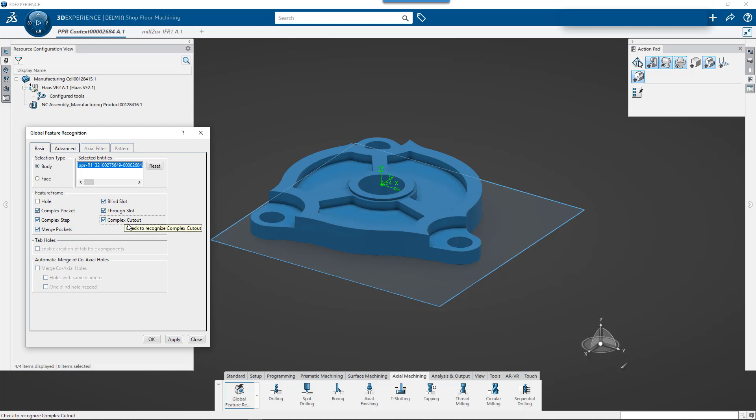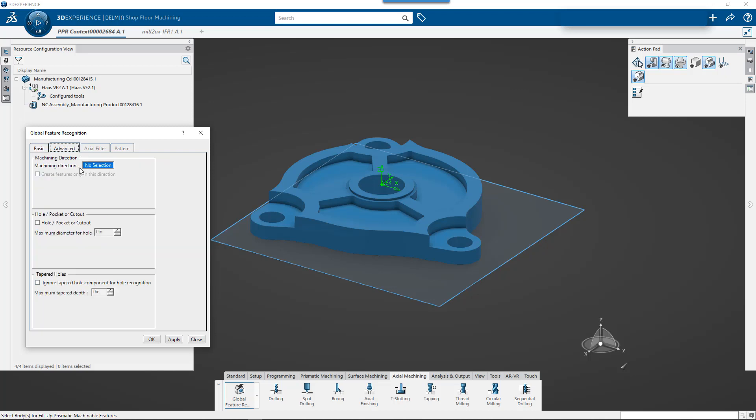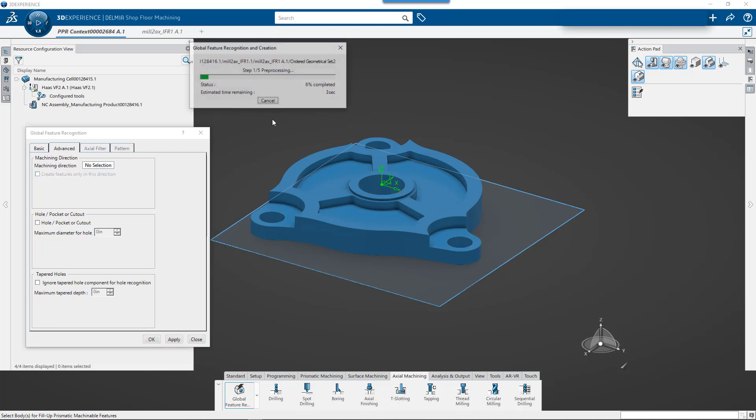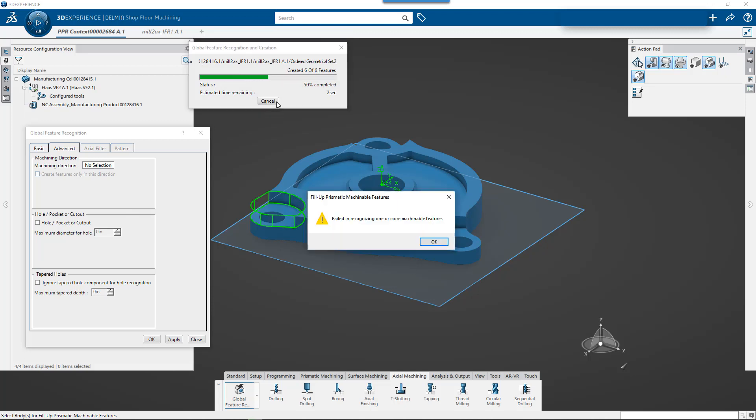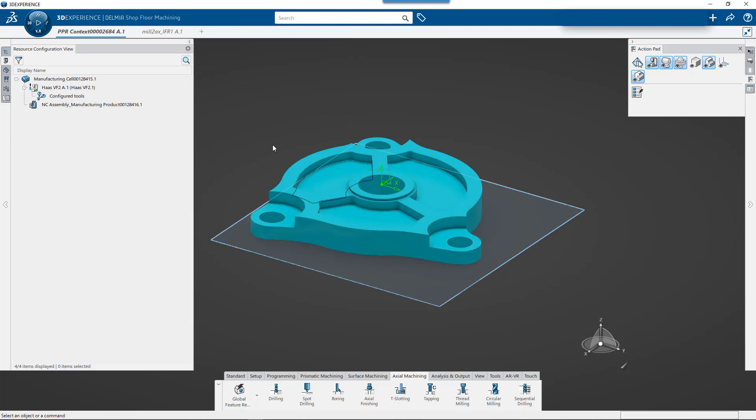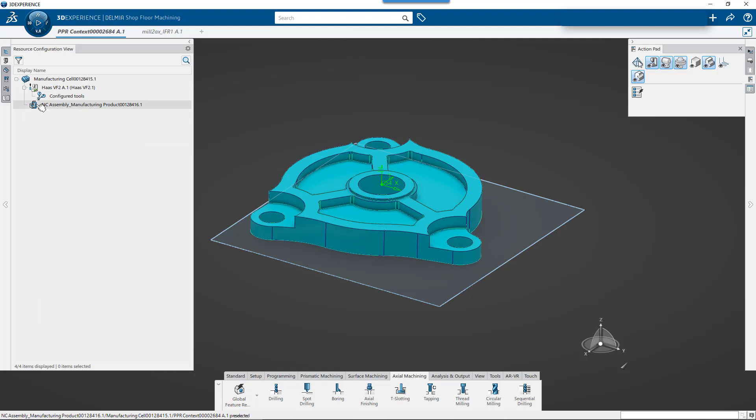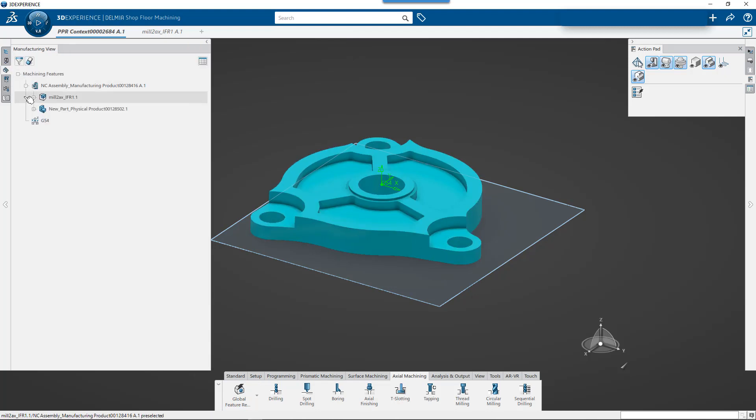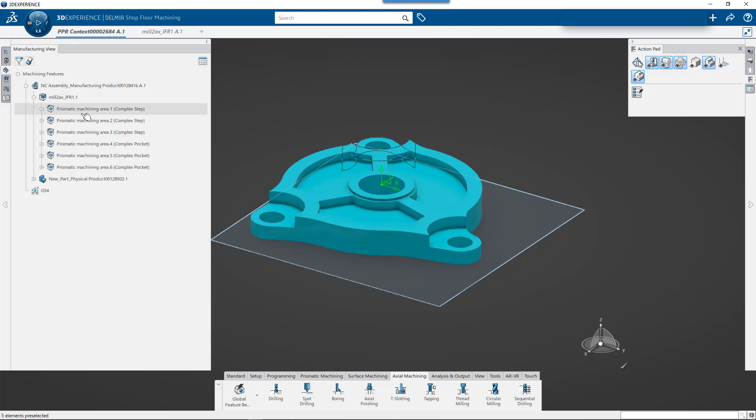I'm going to pick the body. Now, if I wanted to say, hey, I only want you to find features from this machining direction, I can go through and then define machining direction here. For this example, I'm not going to worry about it, but I'm just going to click OK and I'm going to let feature recognition go through and find its thing. Now it's going to come back and say, hey, there was a couple of features in there that I didn't recognize. But if I look at my list here, you'll see that I have some complex steps.